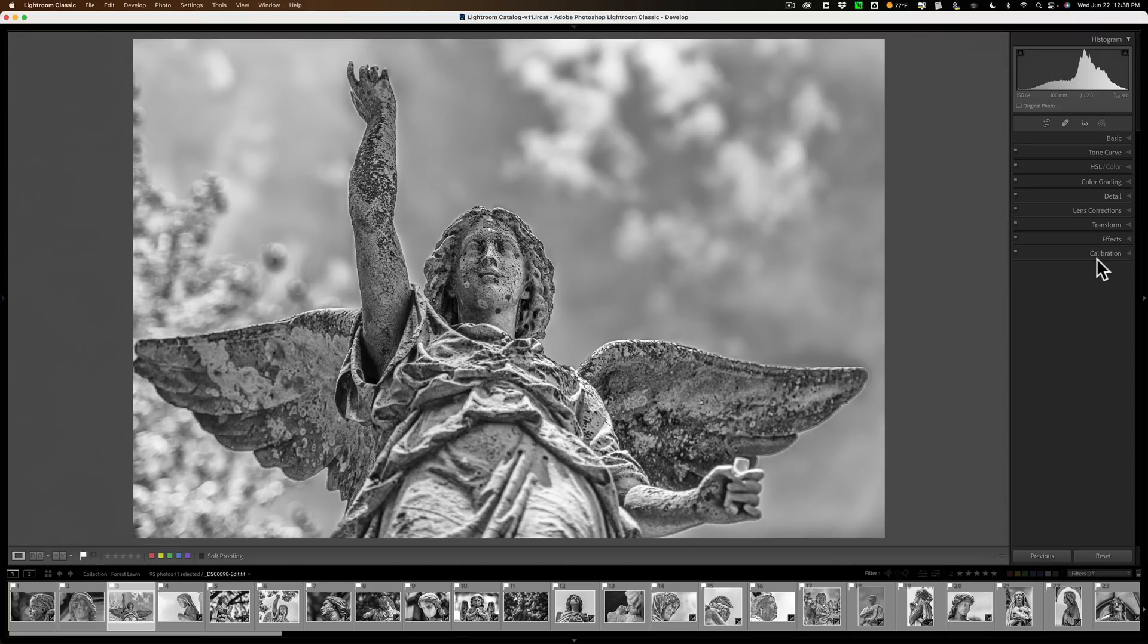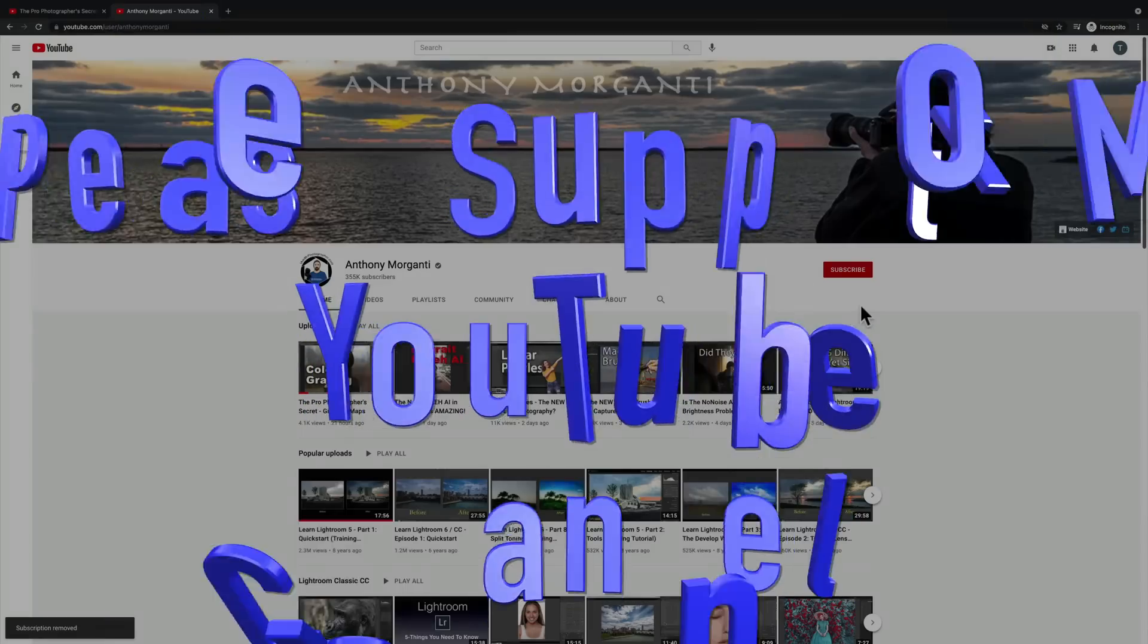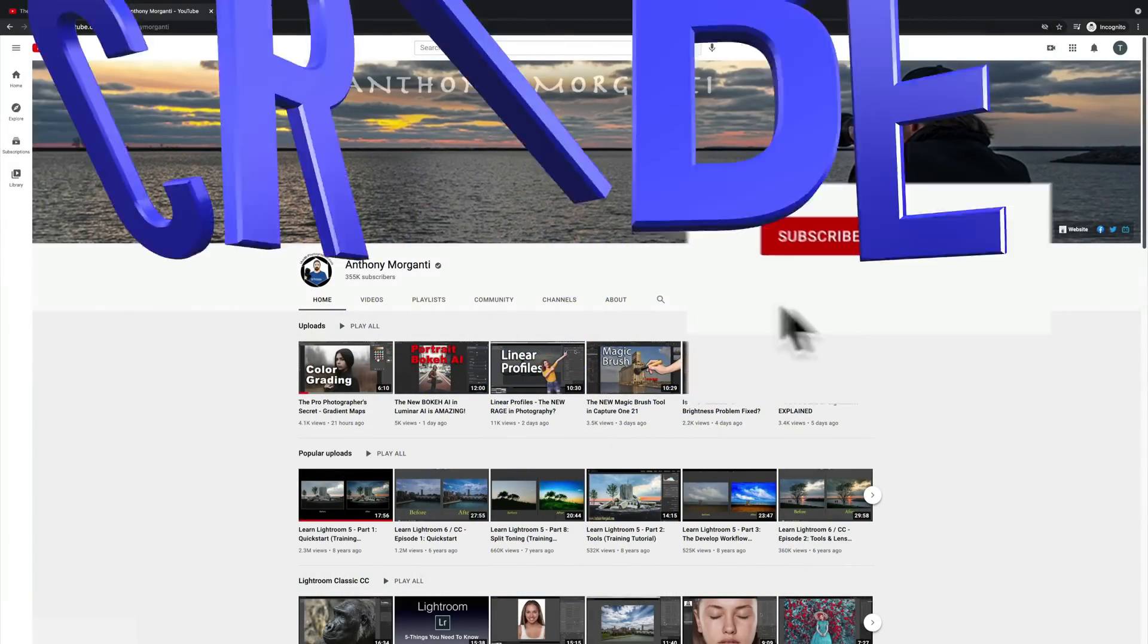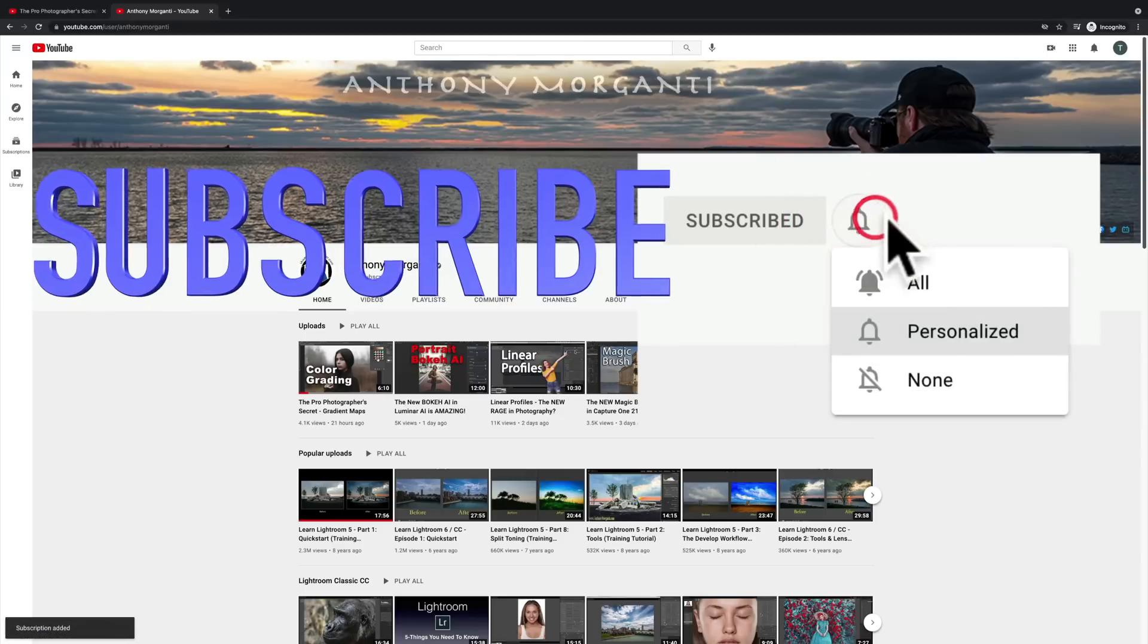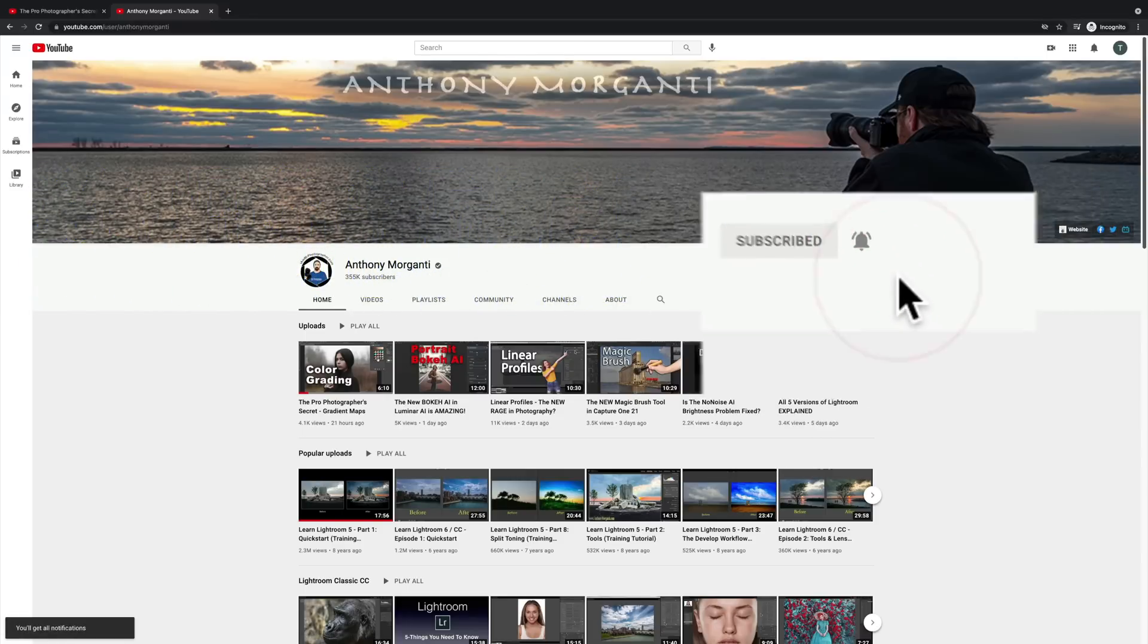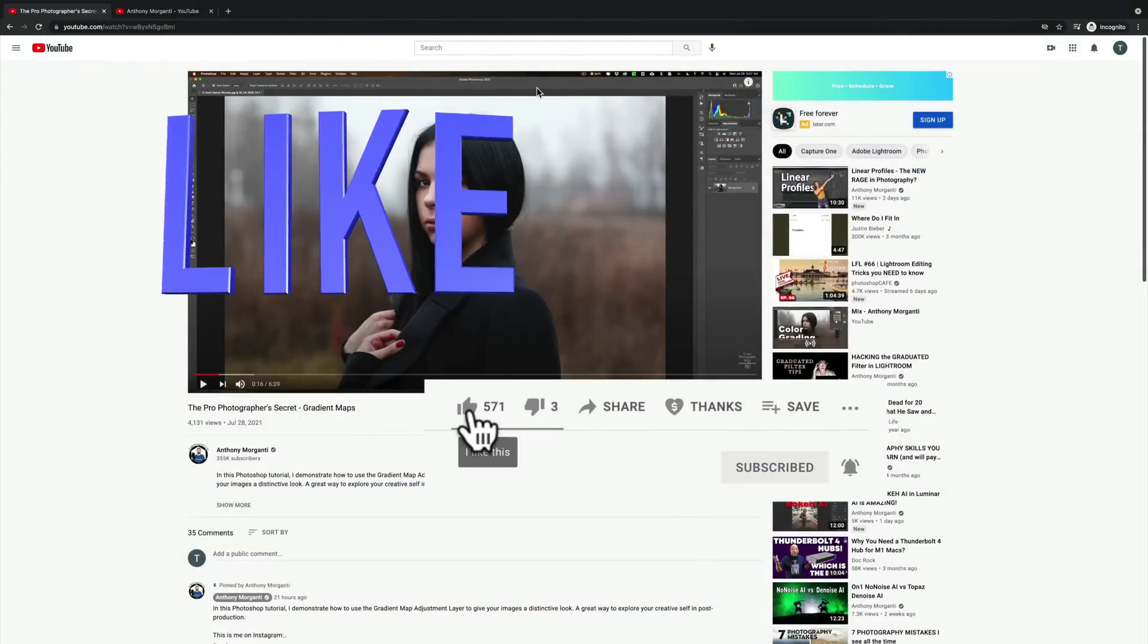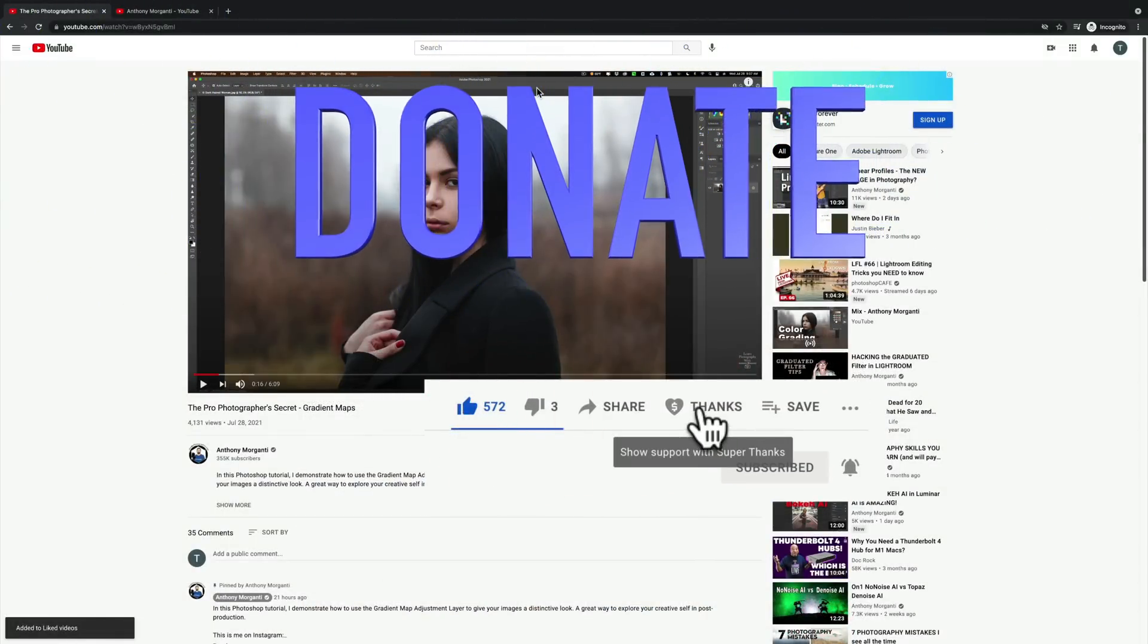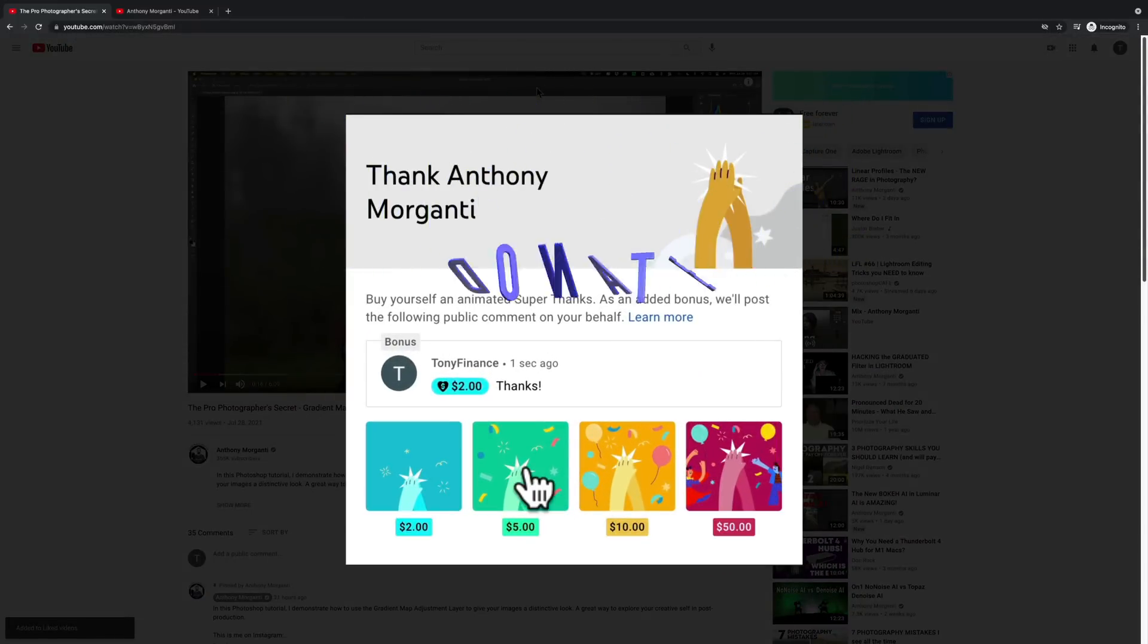Thank you, everyone who watches my videos. I really do appreciate it. Talk to you guys soon. Bye-bye.